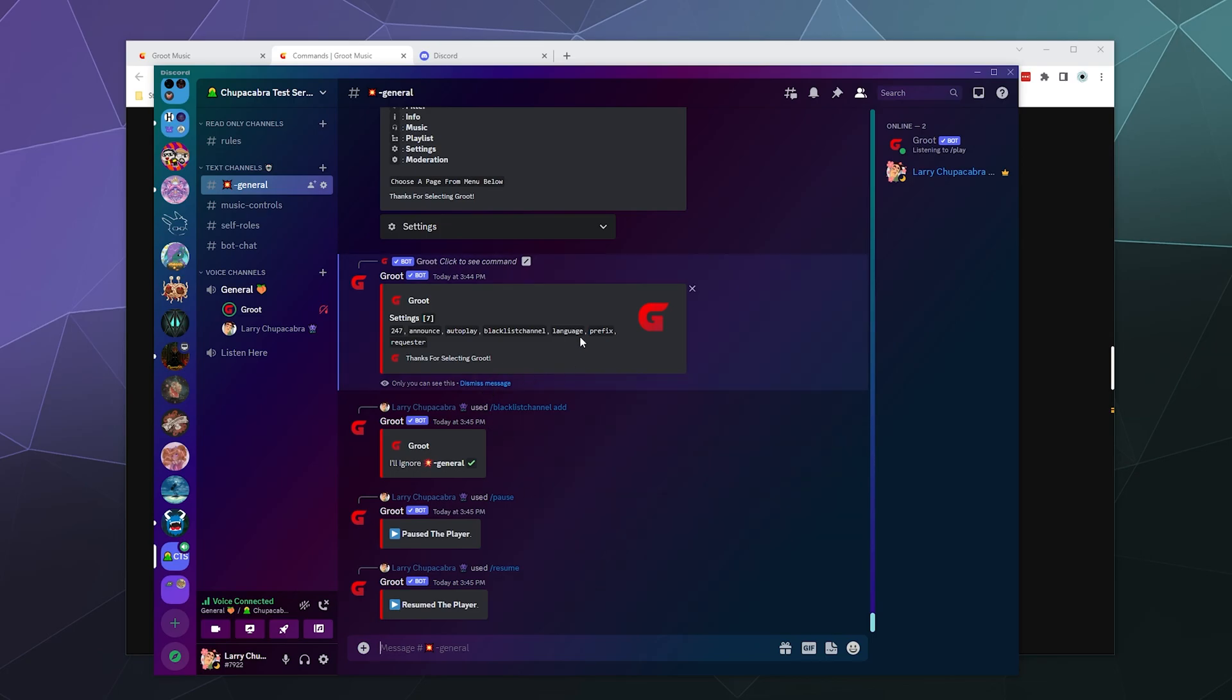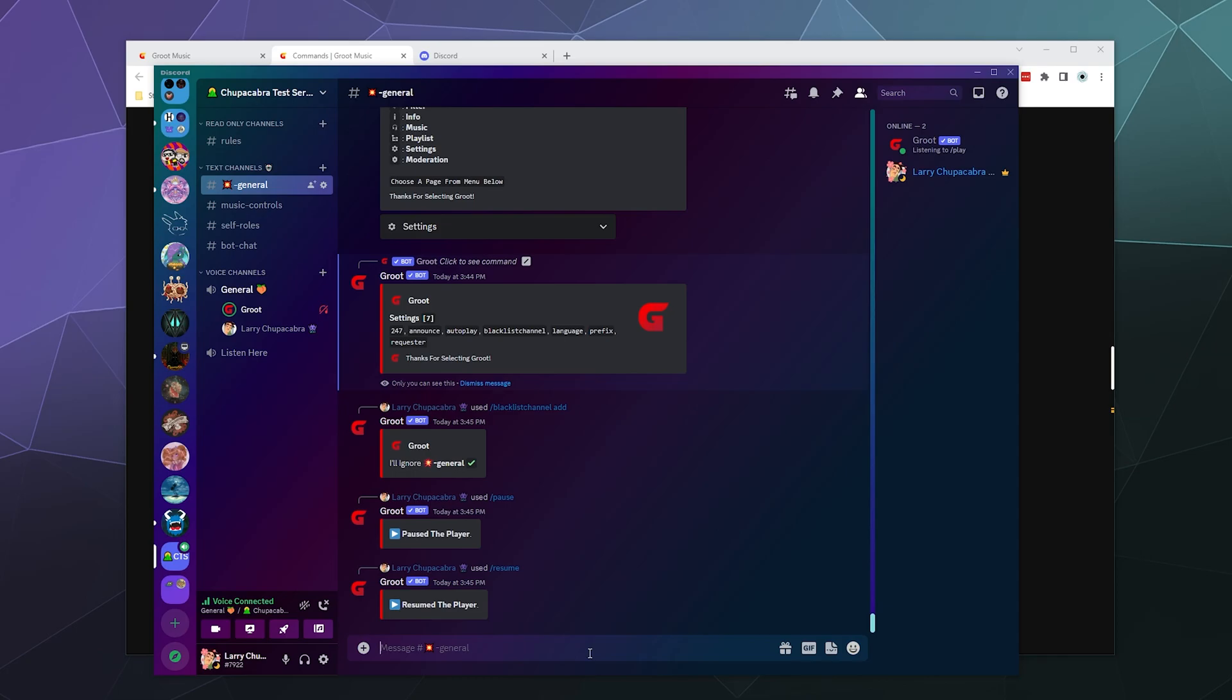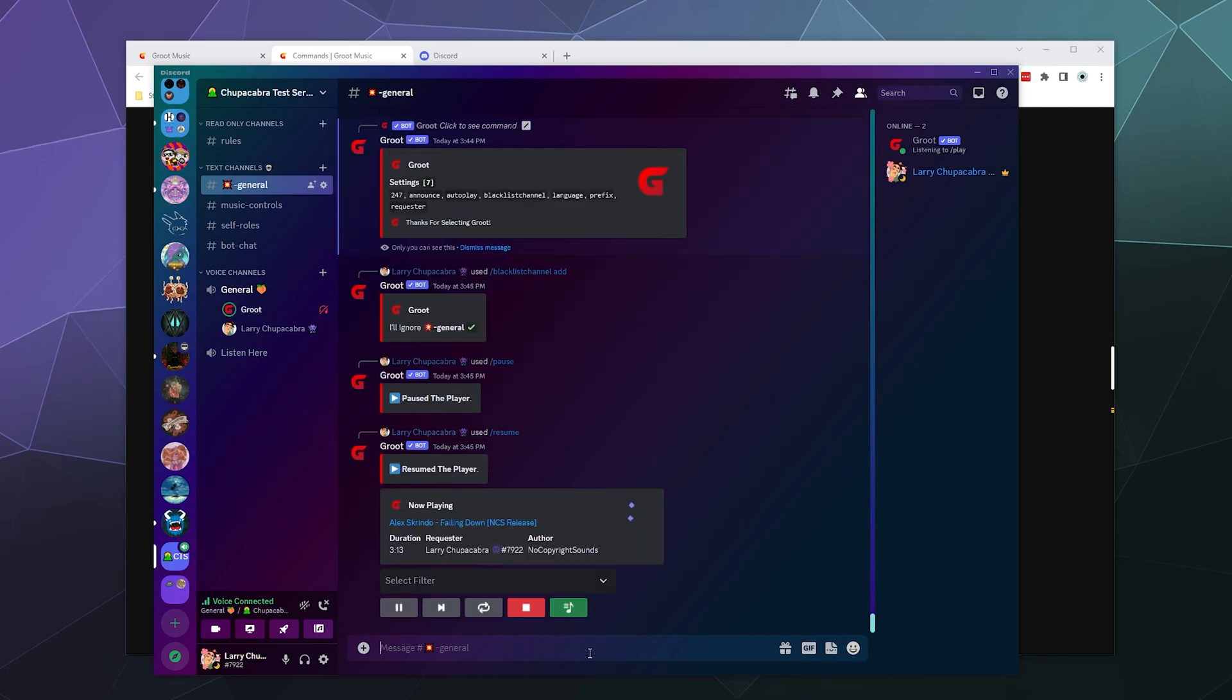So we can also change the prefix. Again, we're using slash commands, not really terribly worried about that. They should probably actually get rid of that since we're moving exclusively to slash commands. And it sounds like the music's having a bit of a lag spike, but that happens. We are slowly going into peak hours.